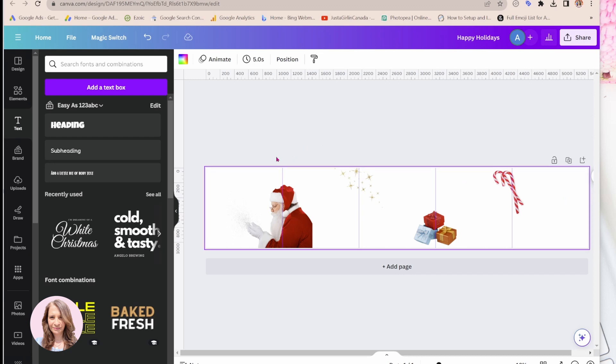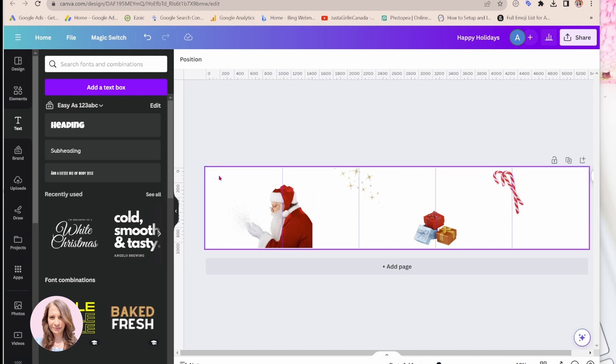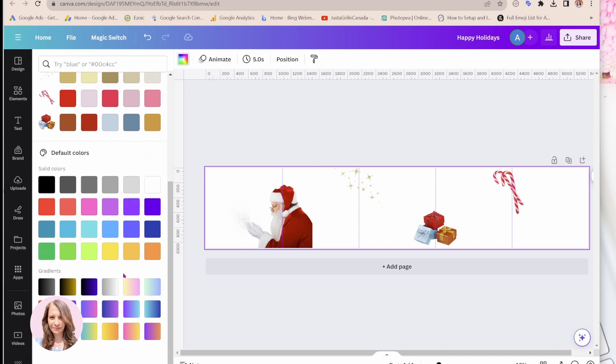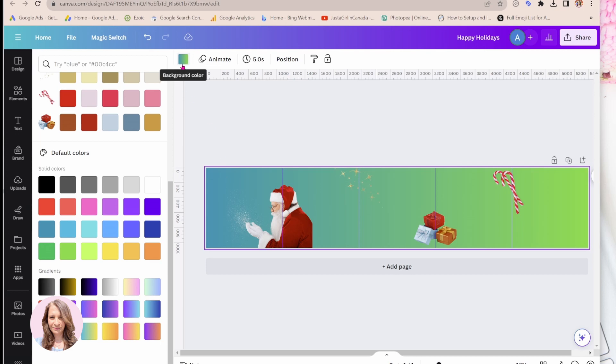Alright, so what I'm going to do now is I'm going to apply a gradient to this to the background. And so to apply gradient, we're just going to select the background. We're going to come here, we're going to cursor down and I'm just going to select anyone for now.